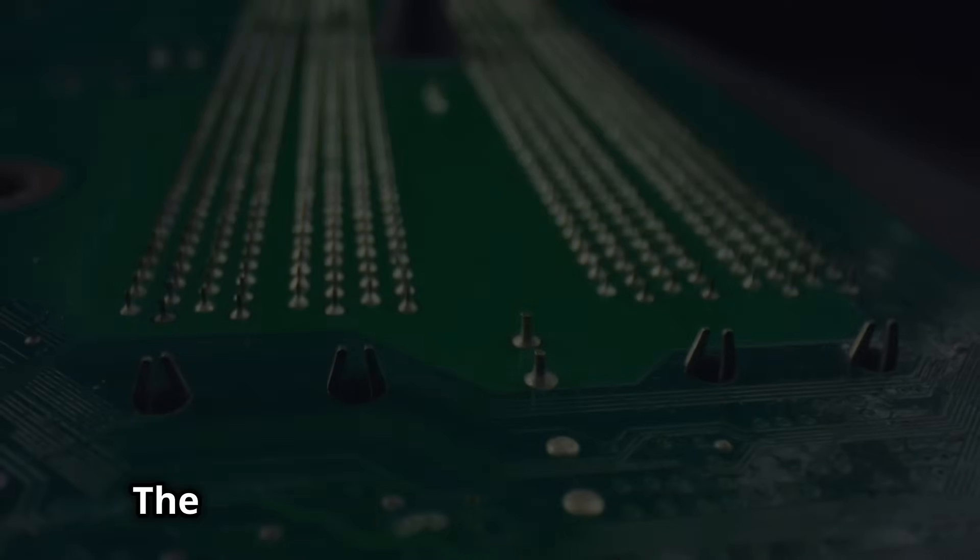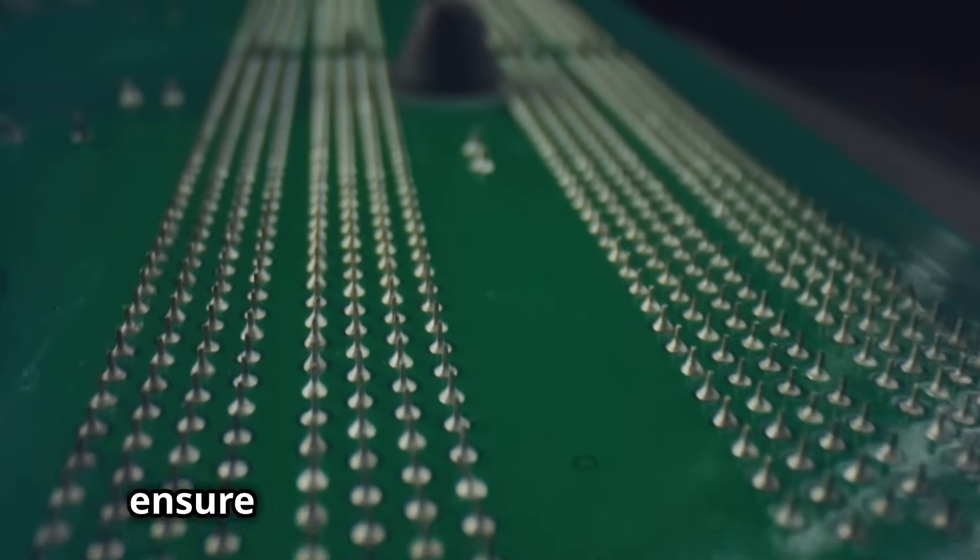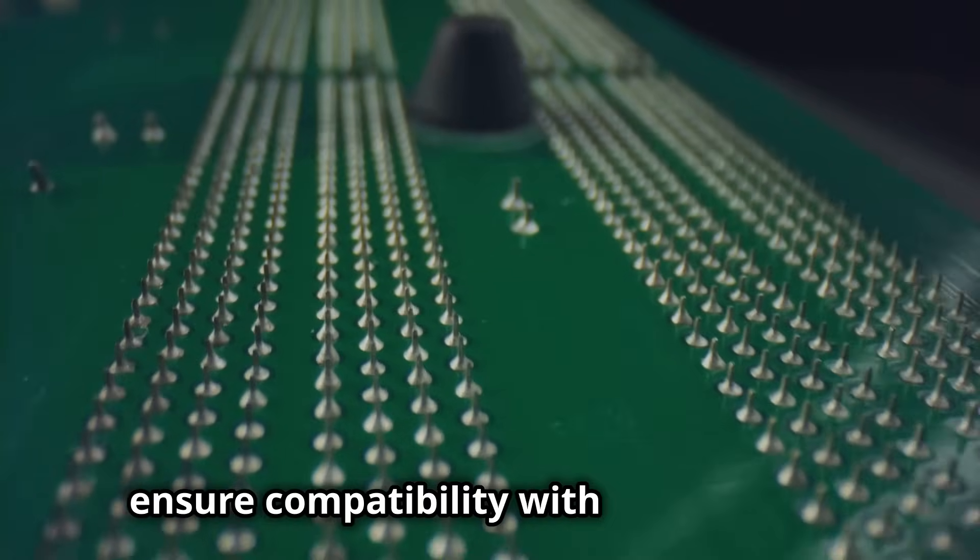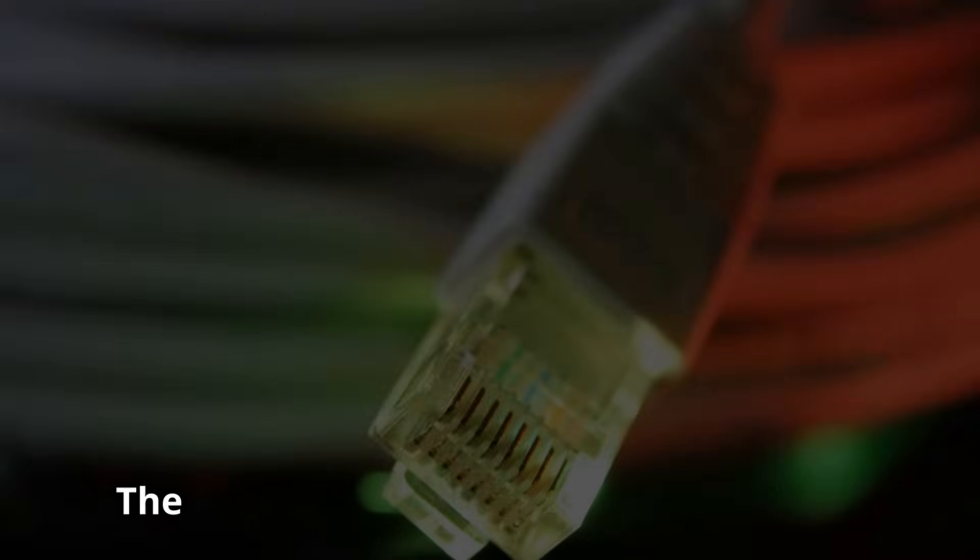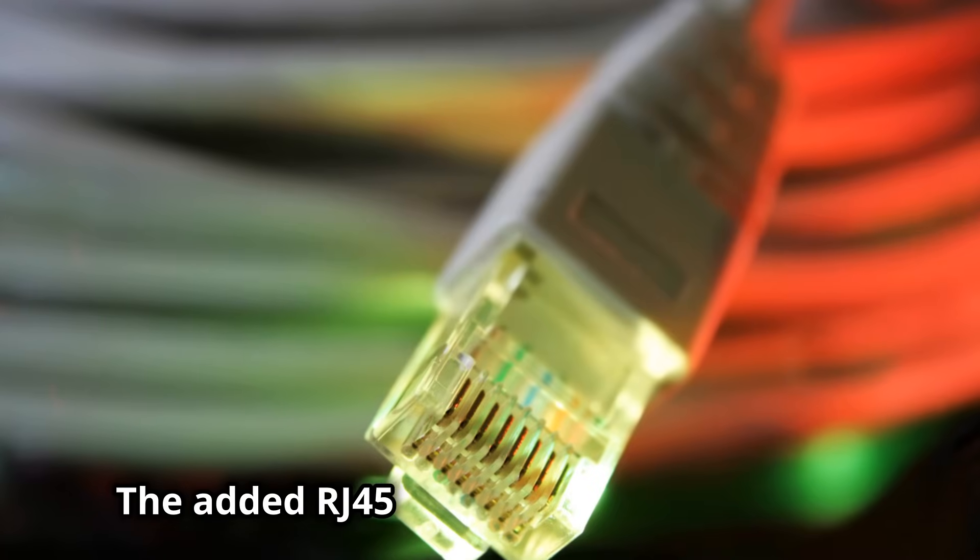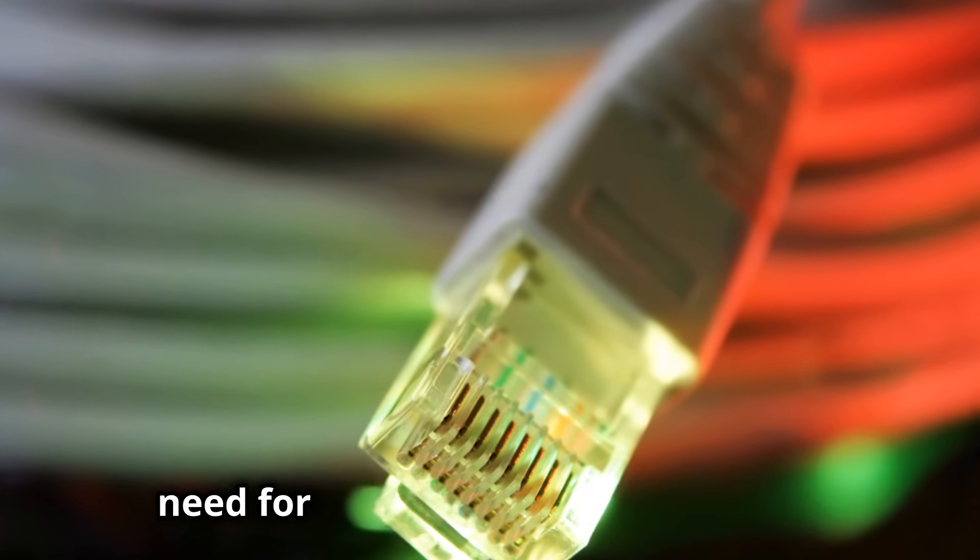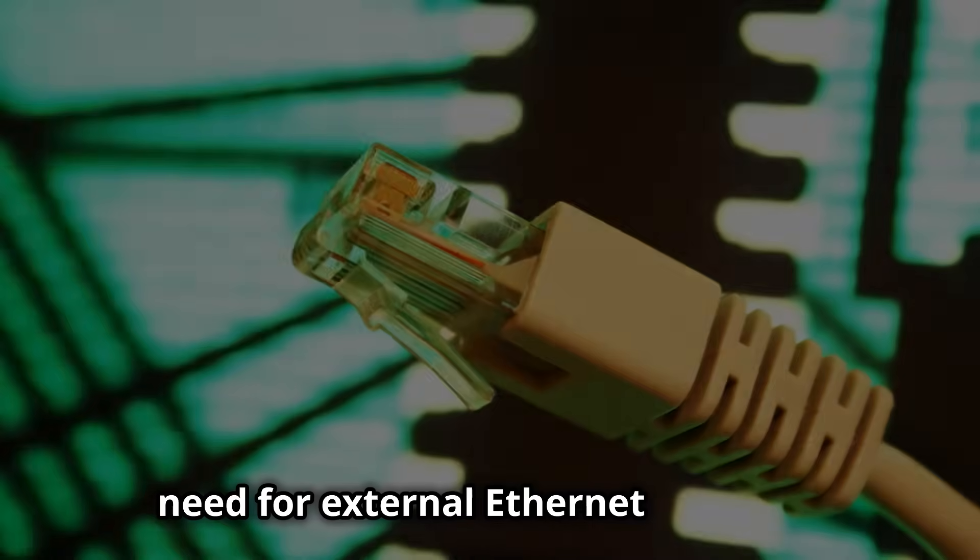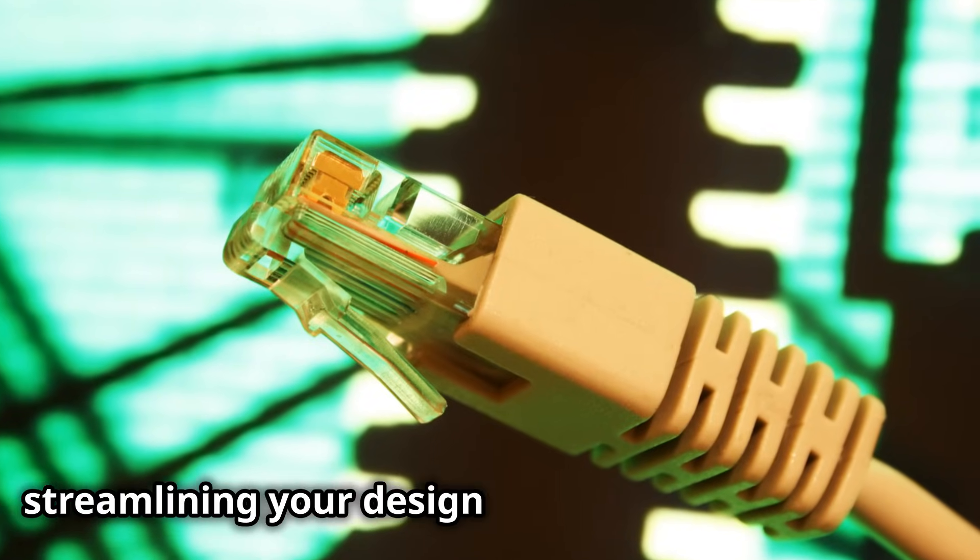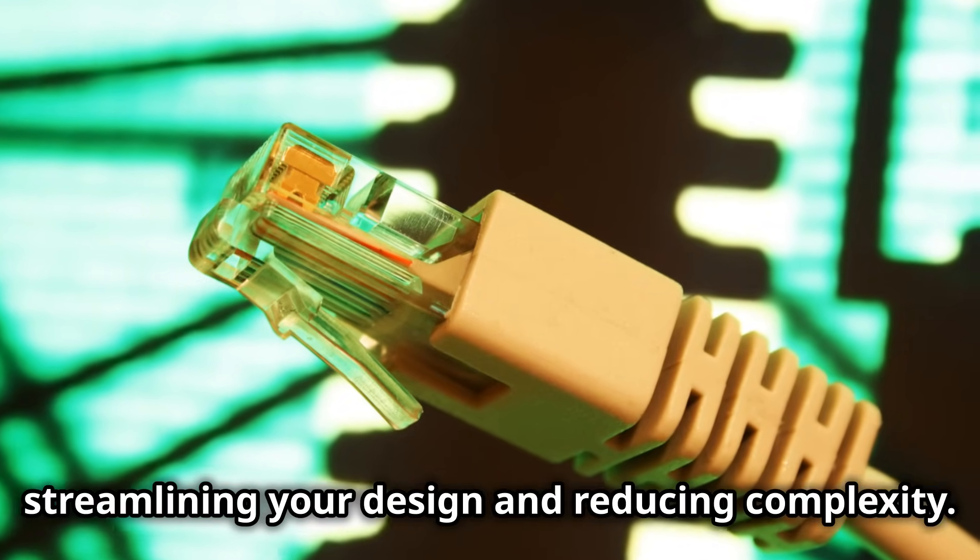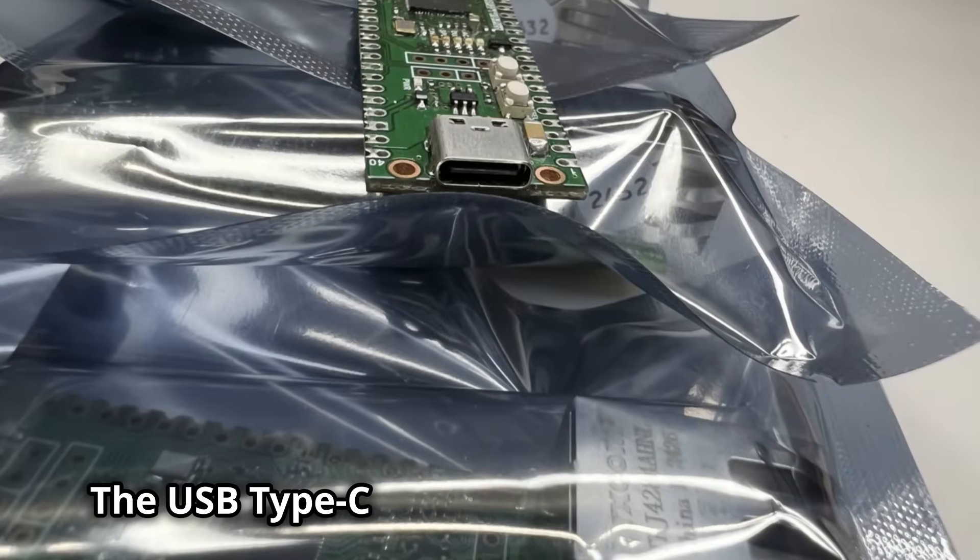Simply swap out your old board and you're ready to go. The familiar form factor and pin layout ensure compatibility with your existing code and hardware. The added RJ45 connector eliminates the need for external Ethernet modules, streamlining your design and reducing complexity.